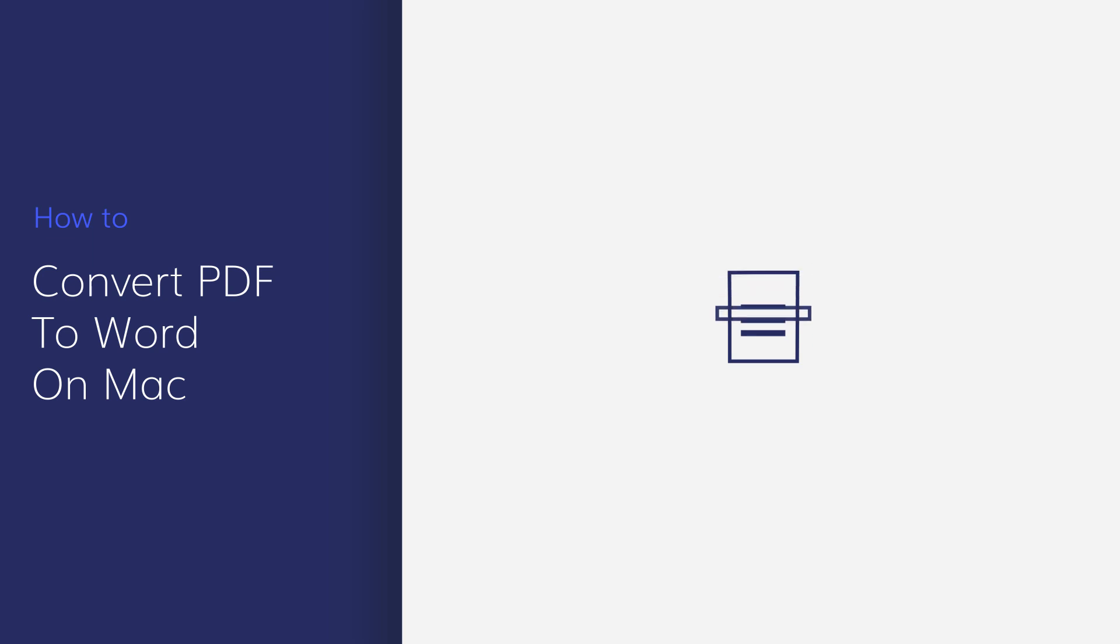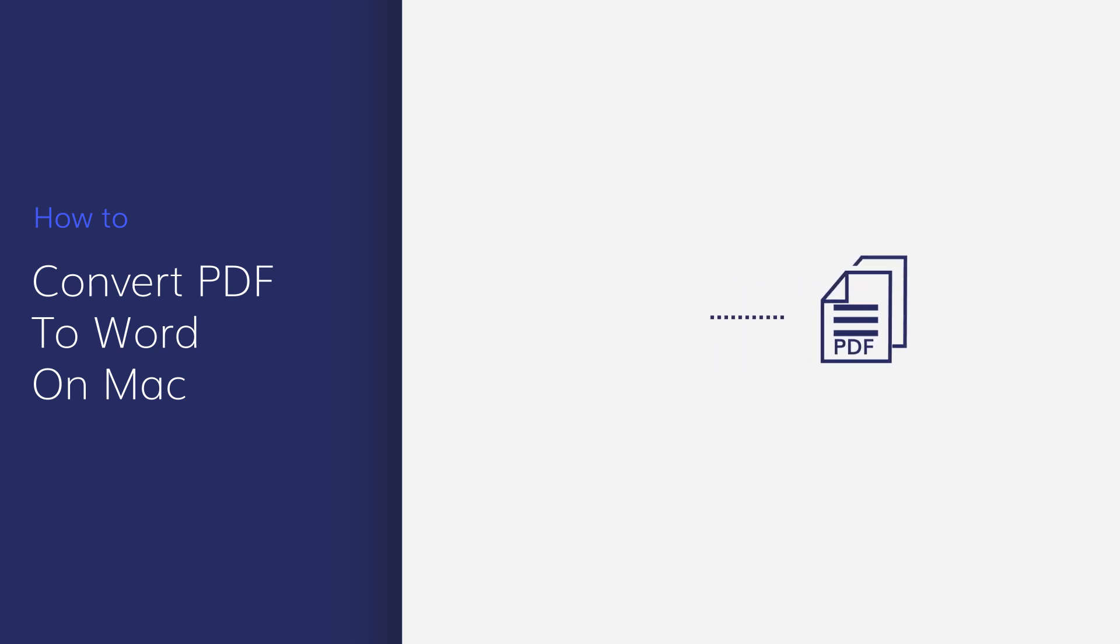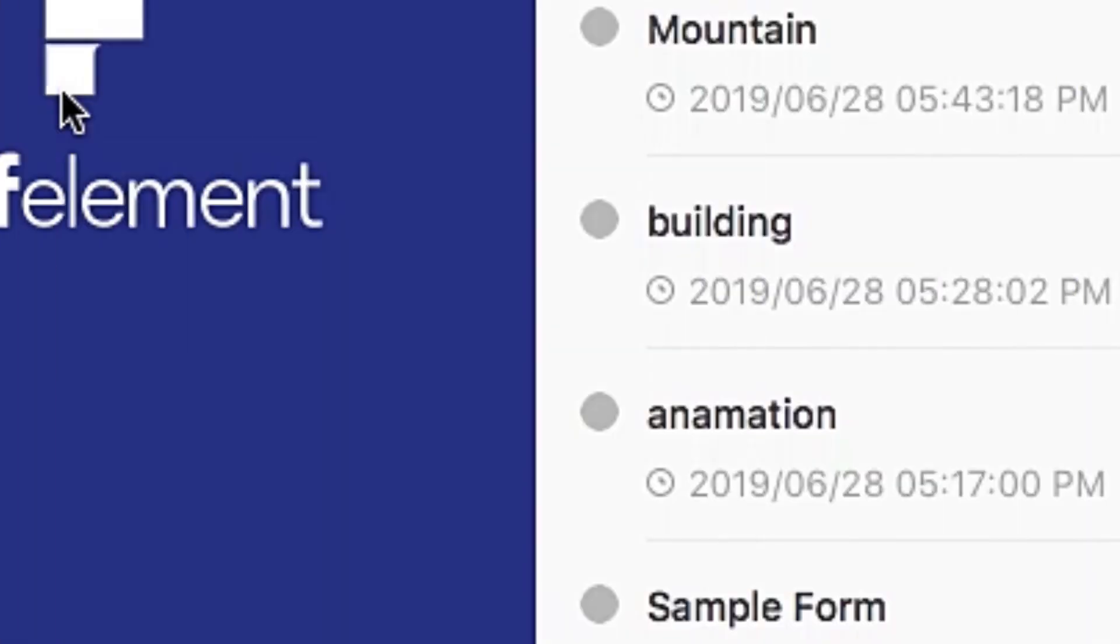This video will demonstrate the simple steps you need to follow to convert a PDF to a Word document quickly and easily using PDF Element for Mac.